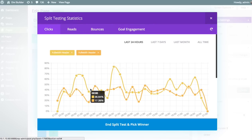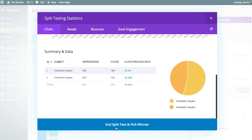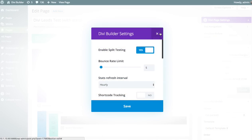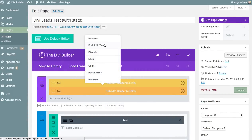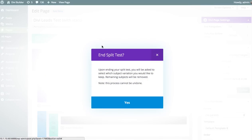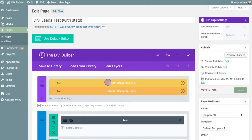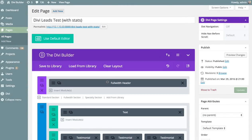When you're all done, you can end the test and pick the winner. You can either end it from the stats panel, disable split testing in settings, or right-click and choose 'End Split Test.' When you do any of those things, Divi is going to ask you to select the winner — the version you'd like to keep. Divi Leads has made it clear which version is more effective, so you select the one with the highest conversion rate. The other versions will be deleted, your split test will be completed, and you can update the page.